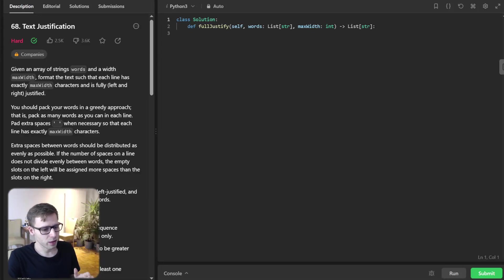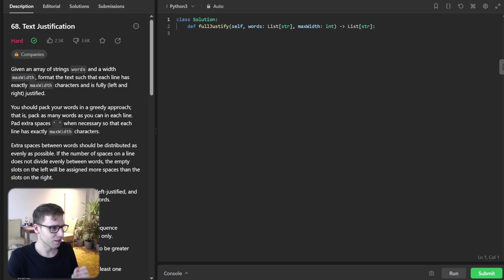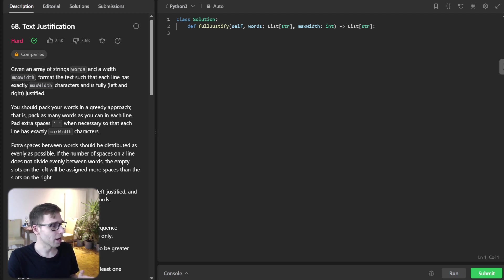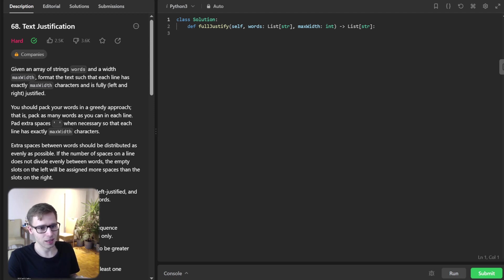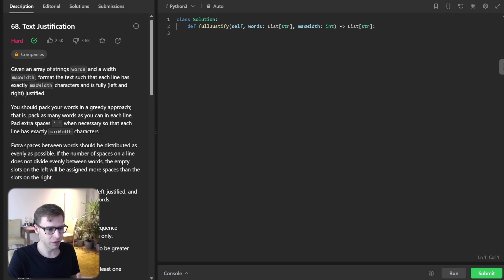Hello everyone, welcome back. Here is Van Amsen and today we are tackling the infamous text justification problem number 68 on Leetcode daily challenge. It's a fantastic challenge, especially for interview. First thing first, understanding the problem.